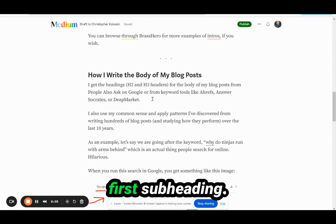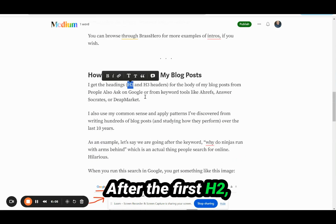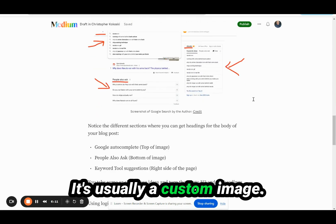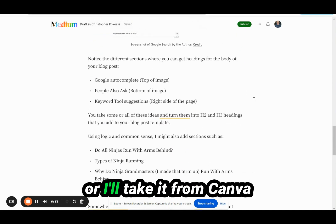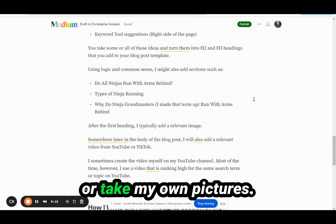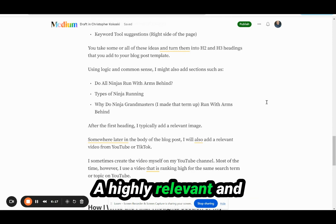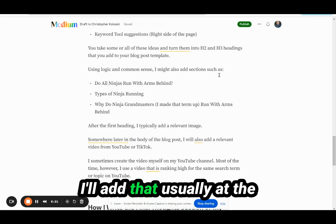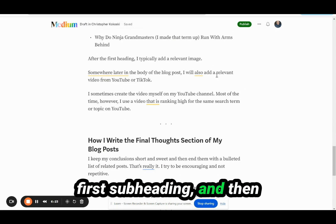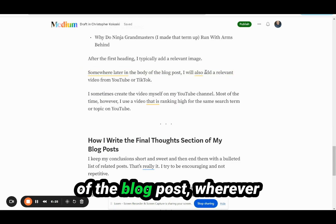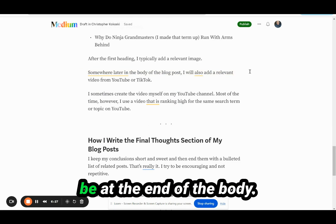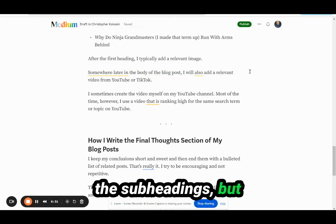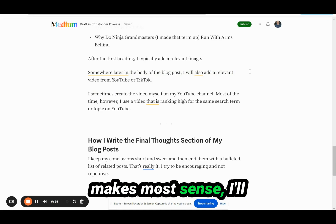Typically after the first H2 subheading, right after my intro, I'll add a relevant image. It's usually a custom image — I'll either make it with AI, take it from Canva, or take my own pictures. A highly relevant, unique, and original image. Then somewhere later in the body of the blog post, wherever it makes sense — it could be at the end of the body or in the middle after one of the subheadings — where it's most relevant, I'll add a video.